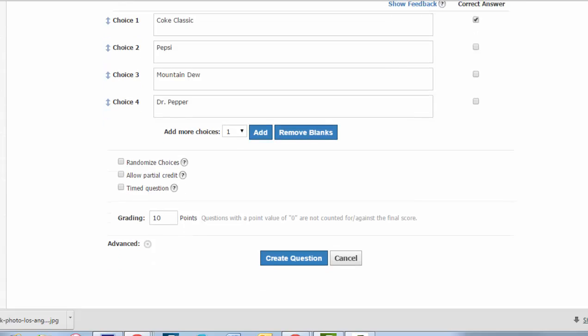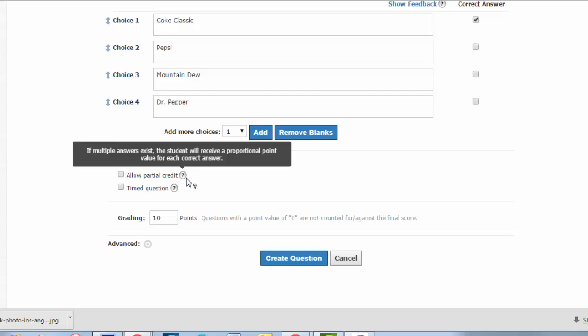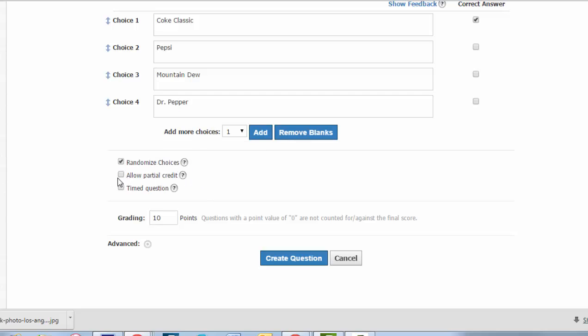And then down below the answer choices, you have some additional options. You can randomize the selection so that these answer choices are mixed up every time students see them. It is not a good idea if one of your answer choices, though, is all of the above. If you have more than one right answer noted, you have to decide if you want to give students partial credit. So if there were two right answers and the student got one of those, will you want them to get partial credit for the one they got right? If so, you put a check mark in this box.